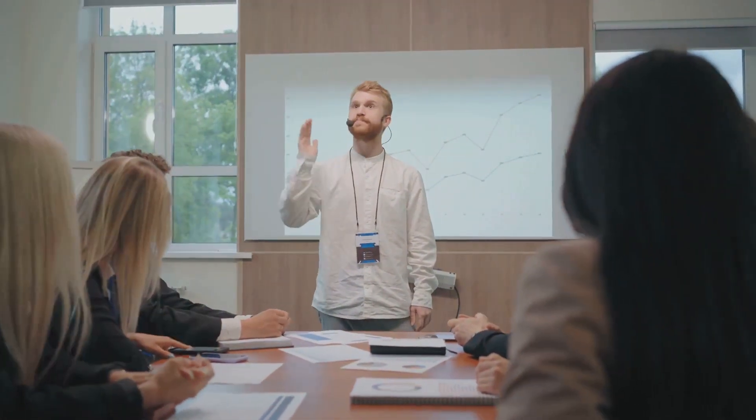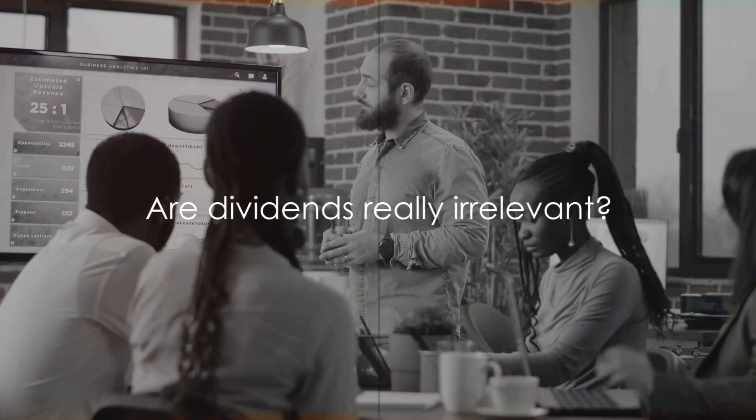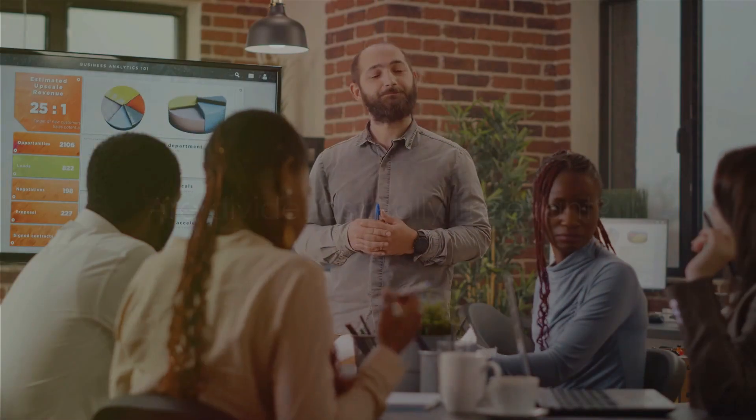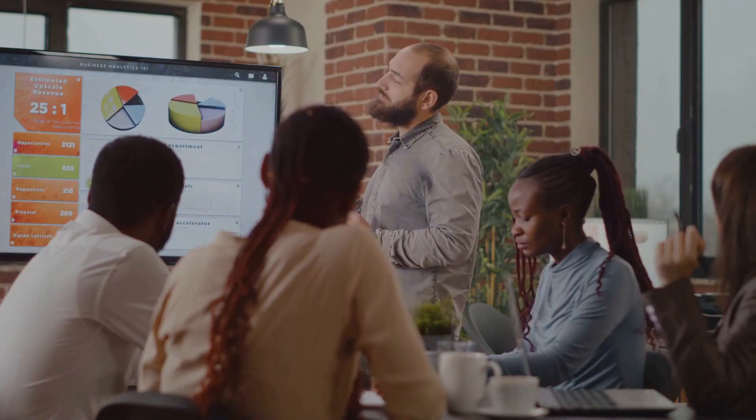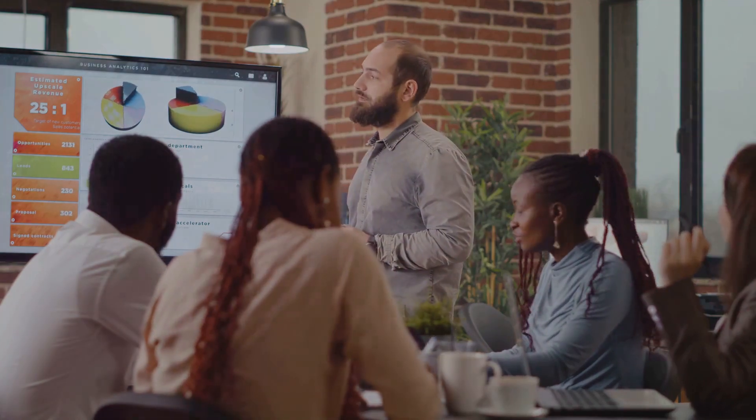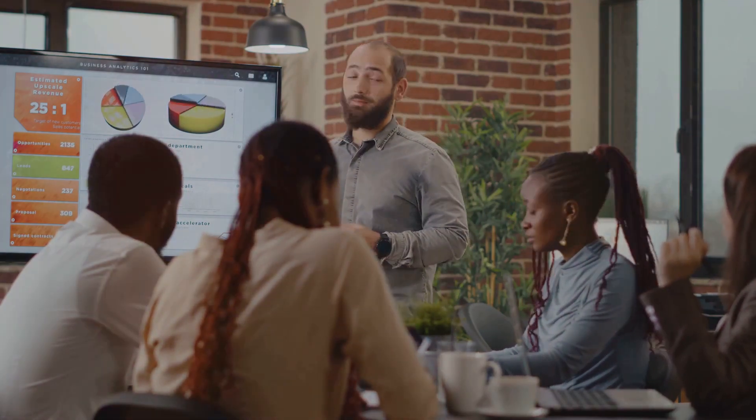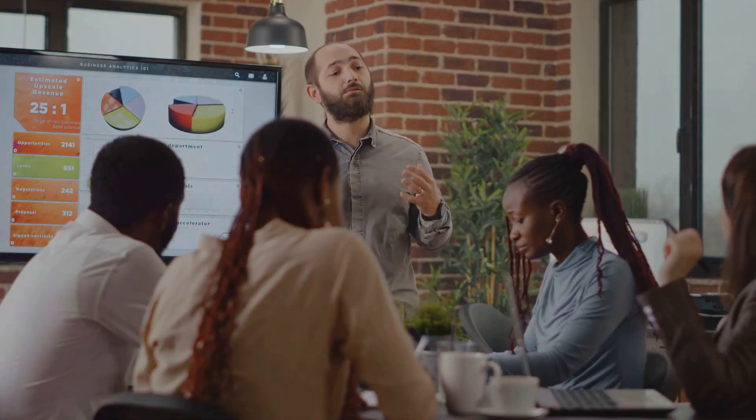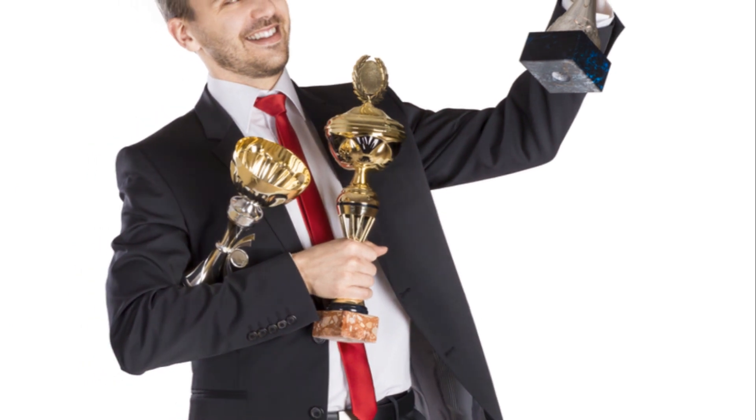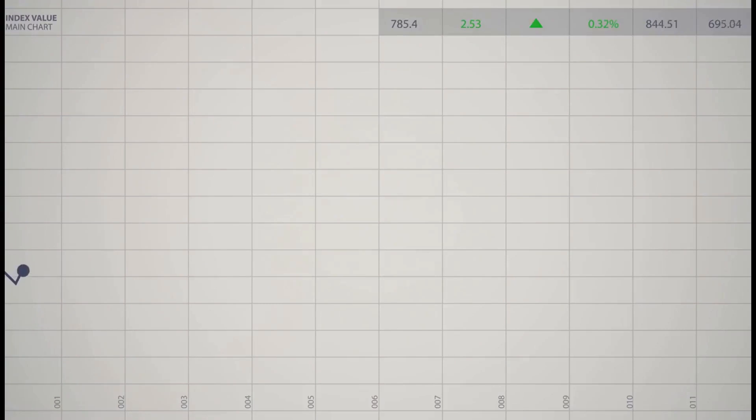But here's the kicker. Some financial theories argue that whether a company pays dividends or not doesn't affect its overall value. That's right, they argue that dividends are, in fact, irrelevant. So, dividends might seem like a good thing, but are they really necessary for a company's success?